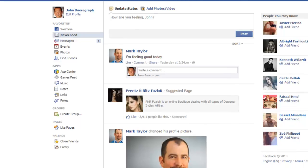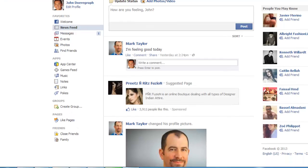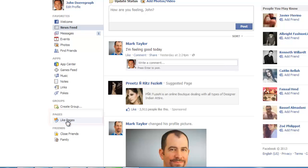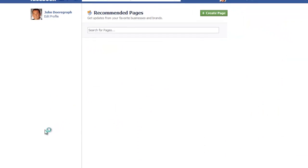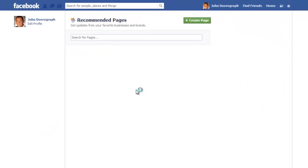Once logged in, in the left-hand navigation bar, click on Like Pages under the Pages heading. On the next page, click on Create Page.